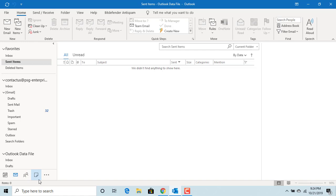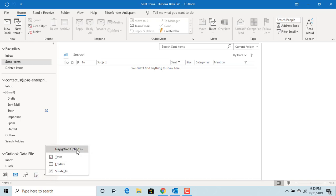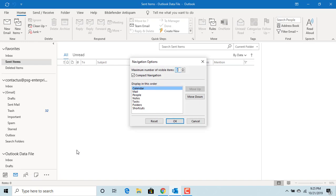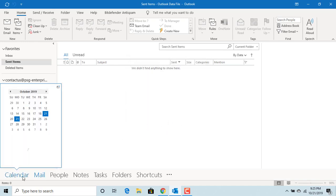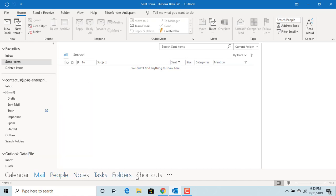You can also change the icons to text options. Click on navigation options and uncheck the box for compact navigation. You can also increase the number of options to be displayed in the pane. Increase it to all options, 8. Click OK. You can see text options displayed in the navigation pane.